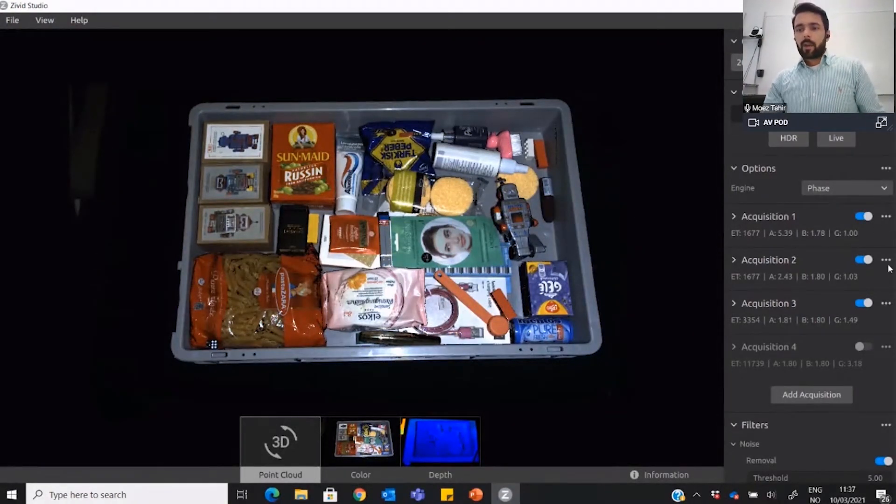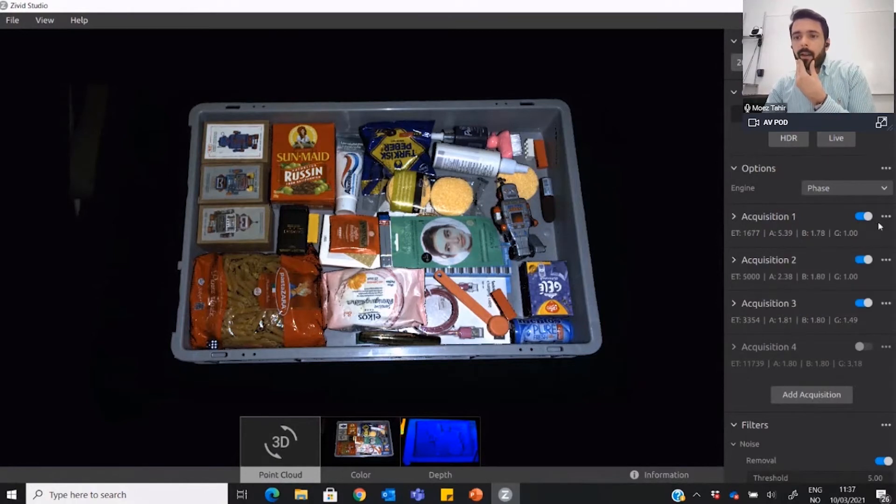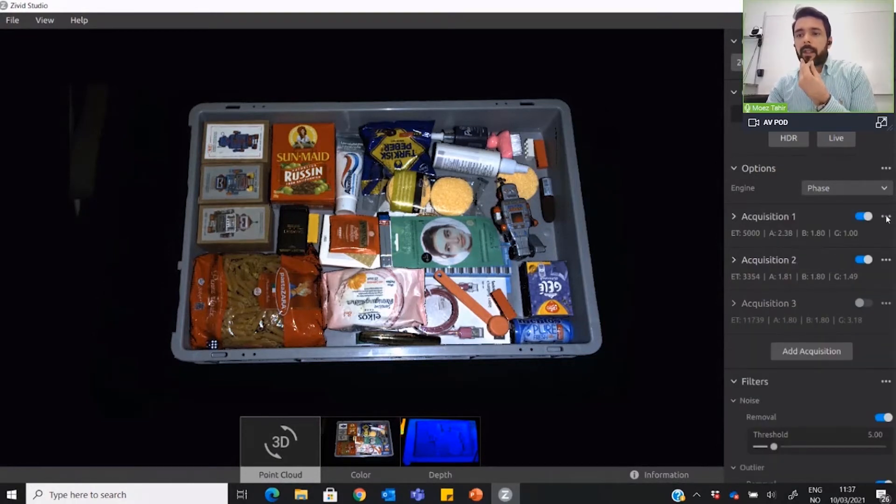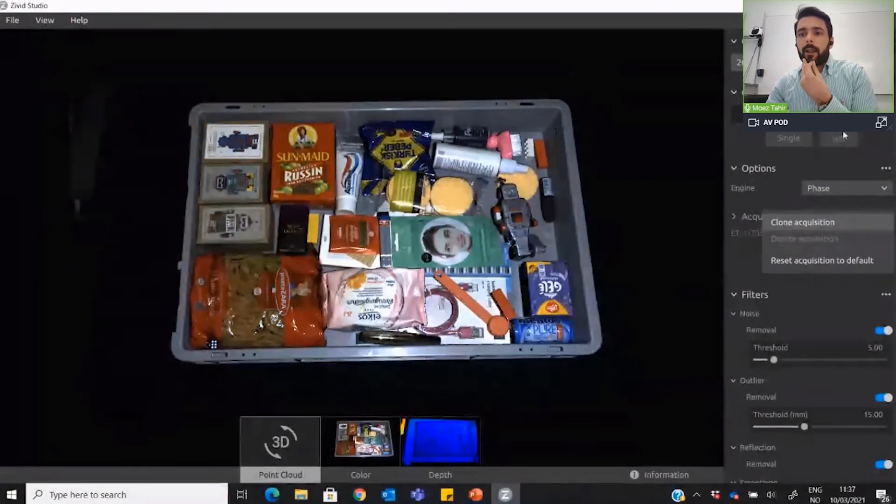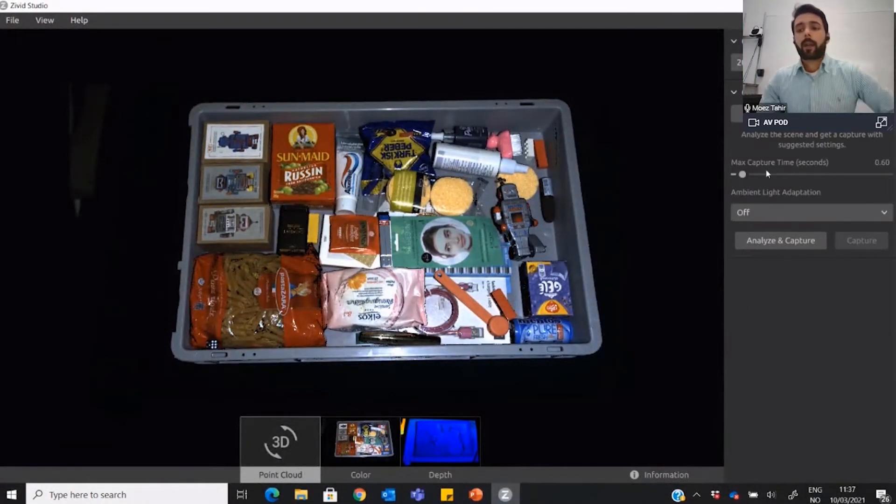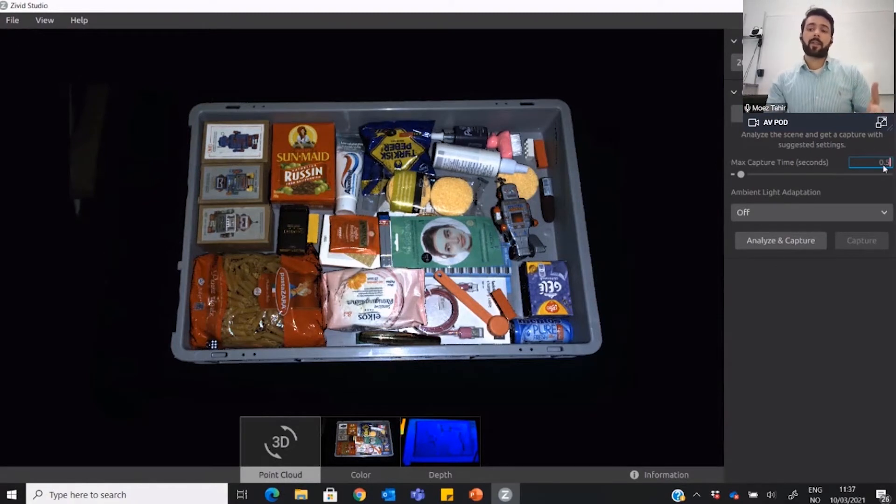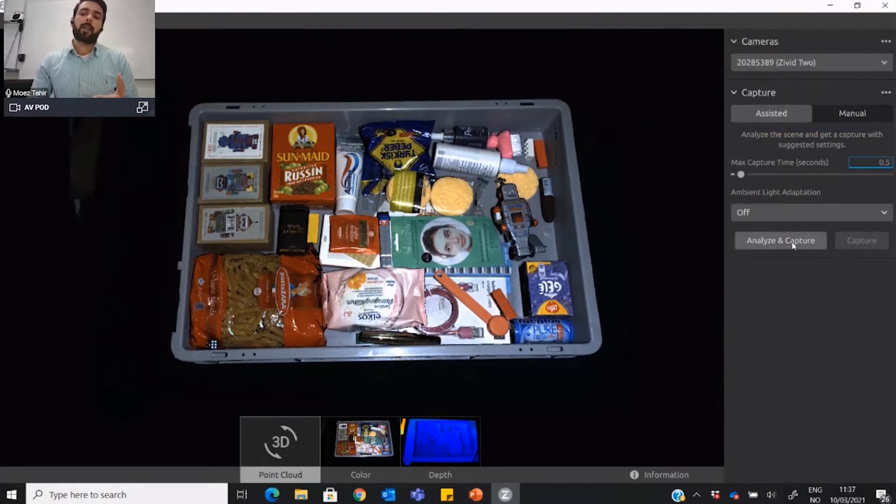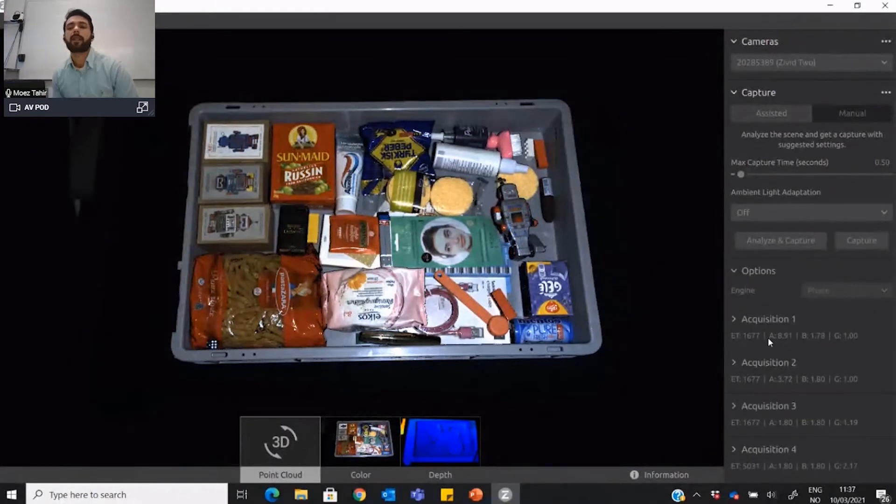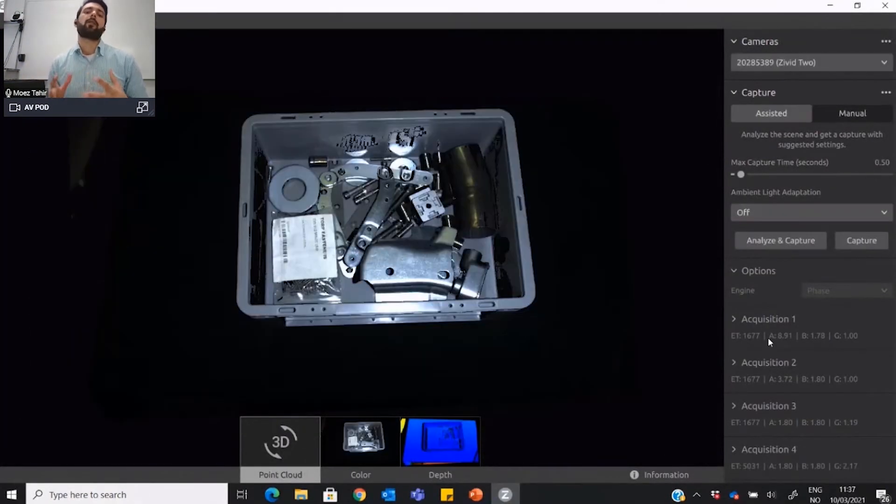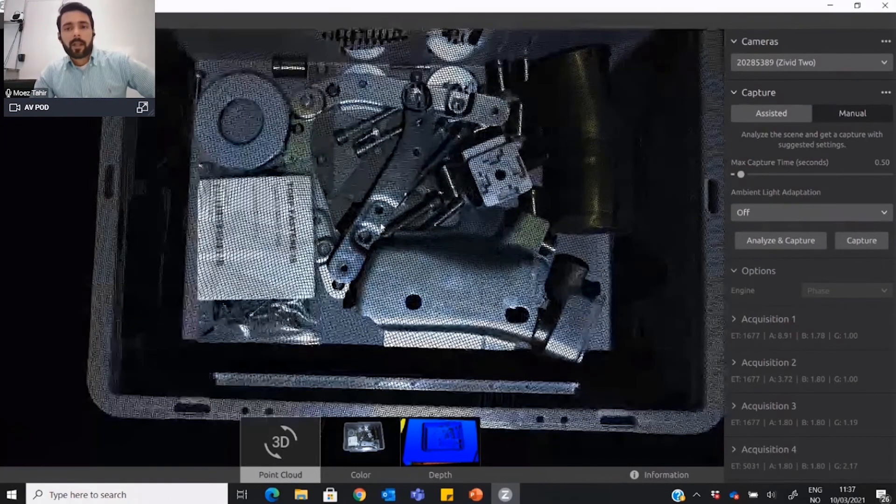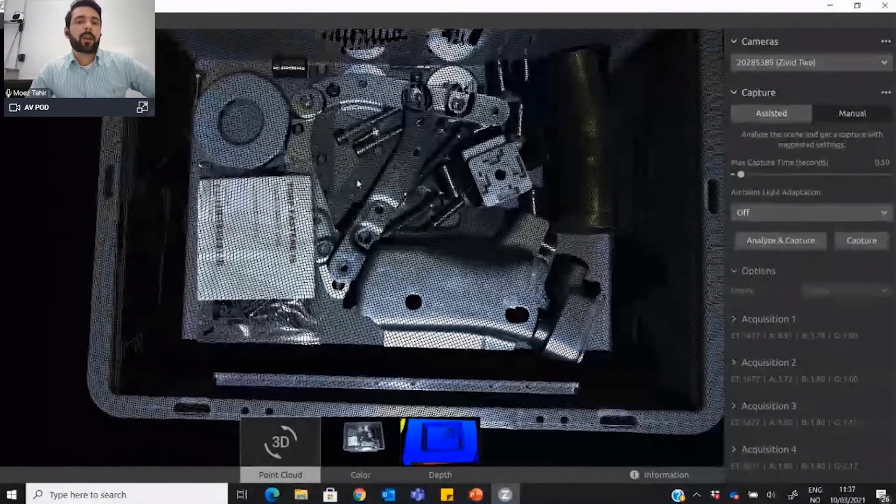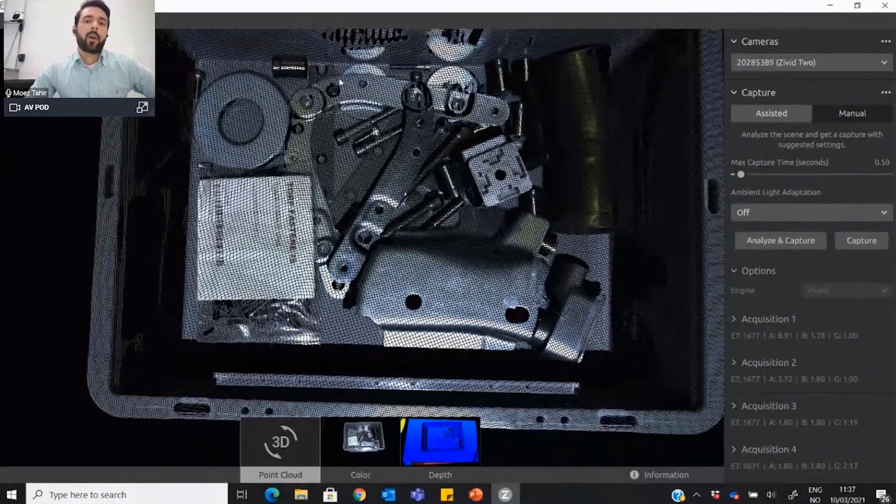Now I'm going to give this 0.5 seconds, half a second, to analyze and capture the new scene. When I press this, in this 0.5 seconds we will get data on all the metallic objects that are randomly placed into the bin. There we go.